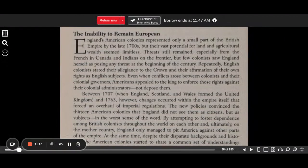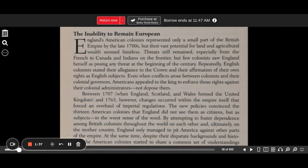Repeatedly, English colonists dated their allegiance to the crown and their affirmation of their own rights as English subjects. Even when conflicts arose between colonists and their colonial governors, Americans appealed to the king to enforce those rights against their colonial administrators, not depose them.